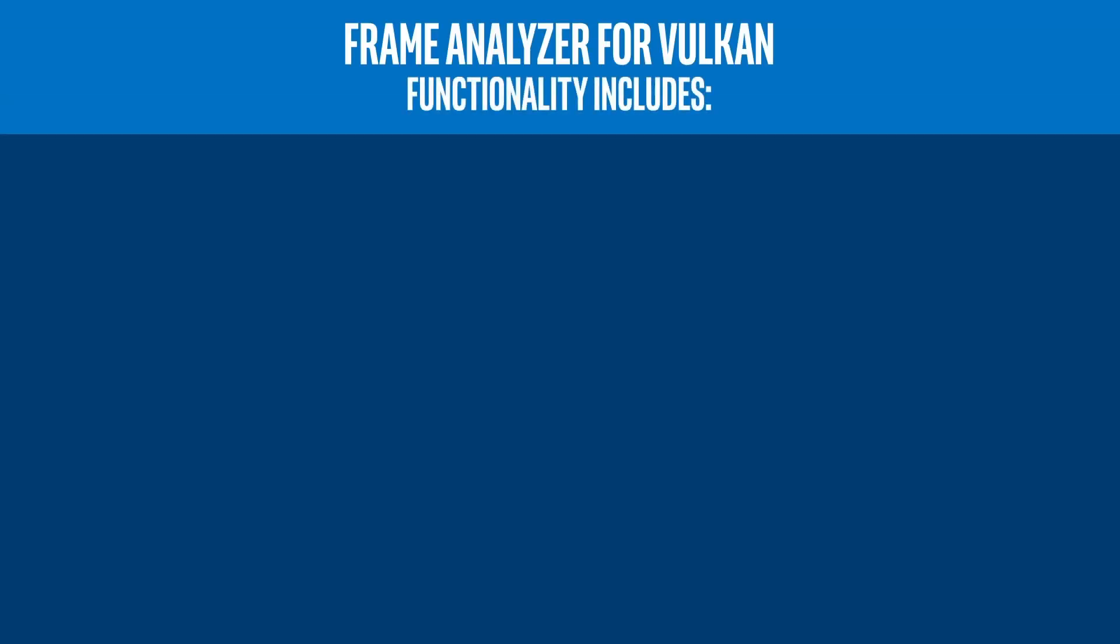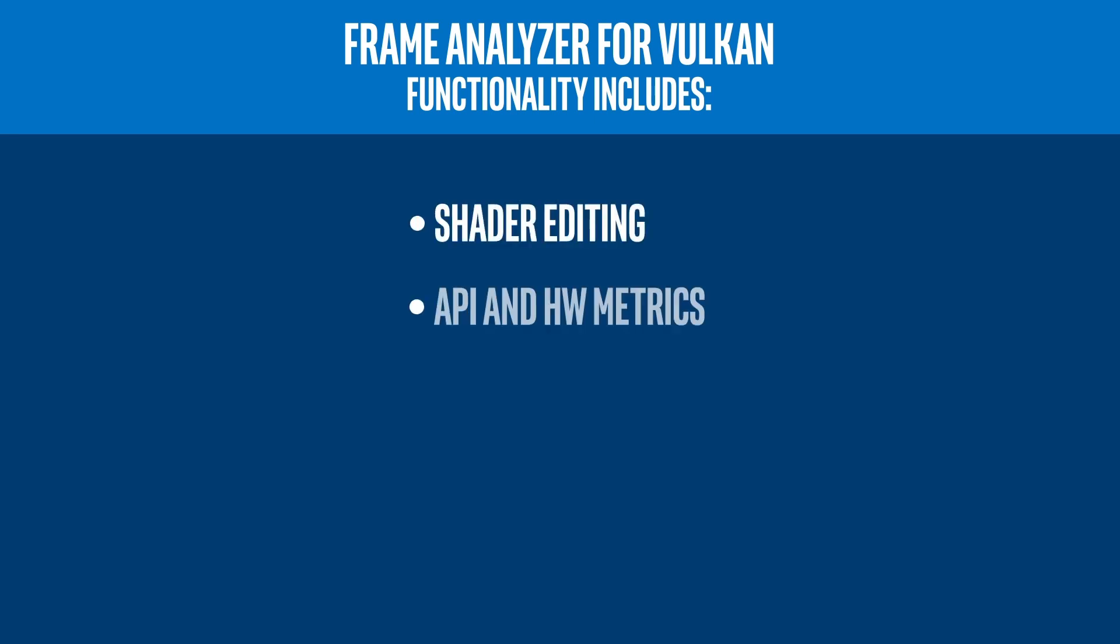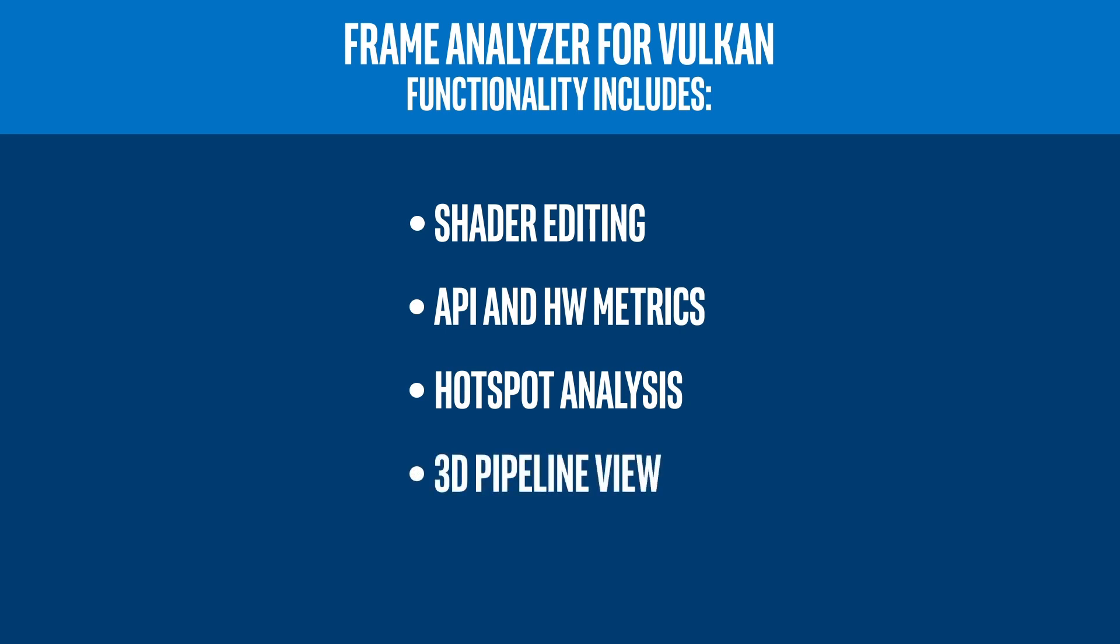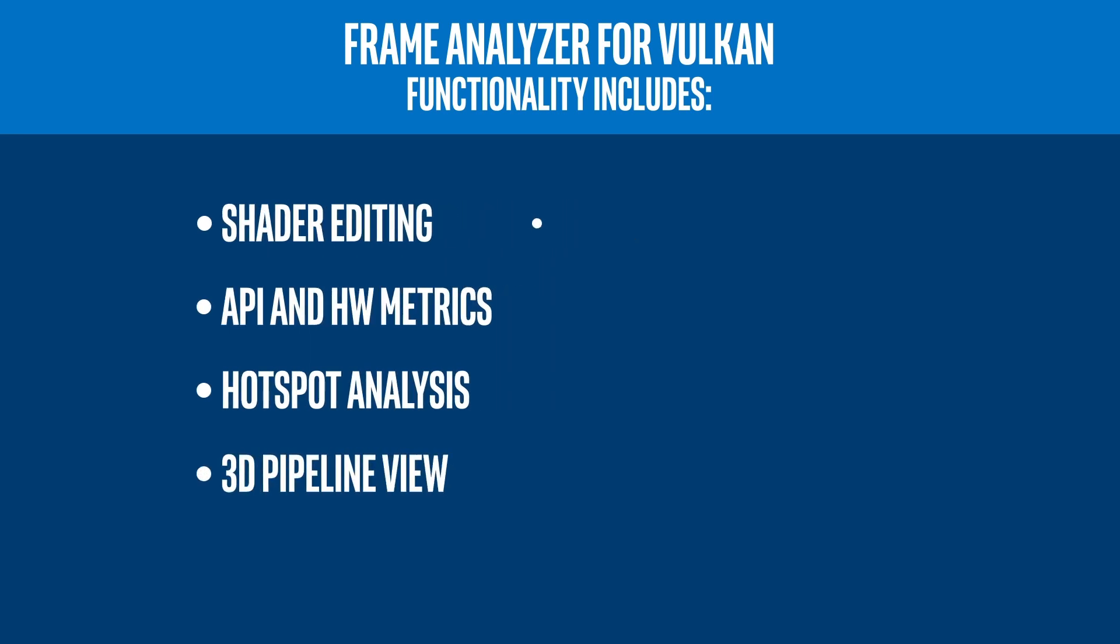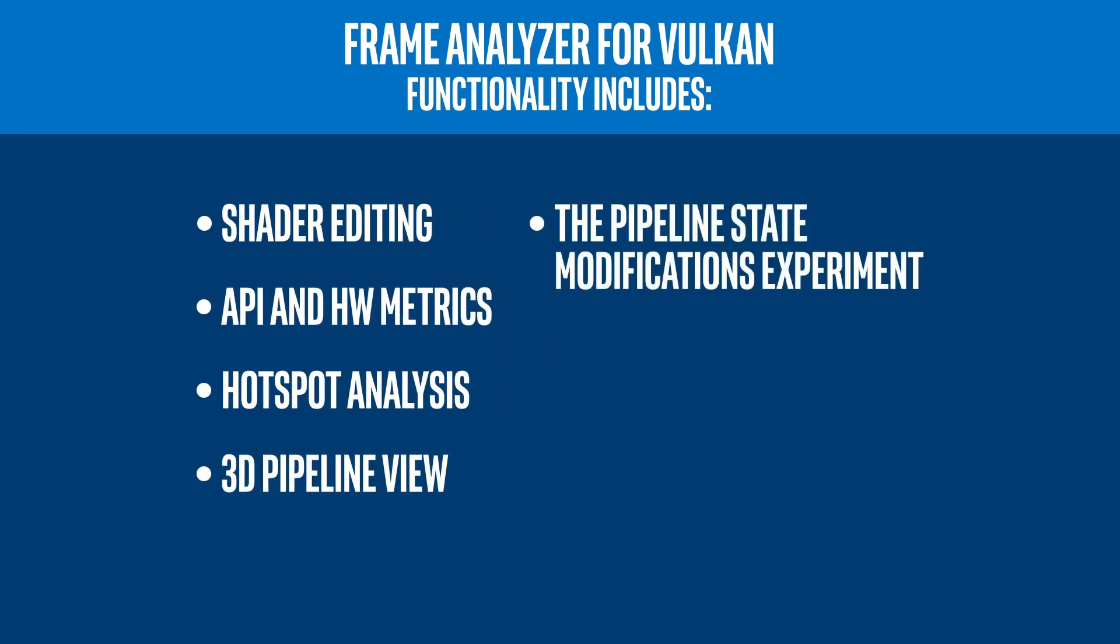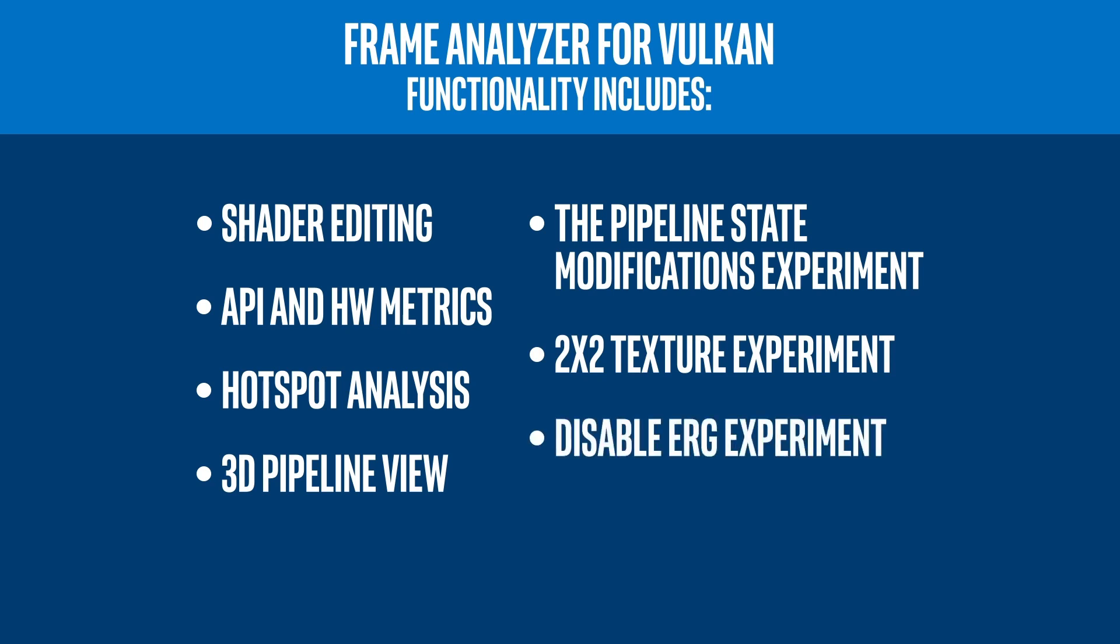On Windows systems, you can now profile Vulkan applications within Frame and Graphics Trace Analyzer. Some of the functionality that you can expect to see in Frame Analyzer for Vulkan is shader editing, API and hardware metrics, hotspot analysis, 3D pipeline view, the pipeline state modifications experiment, 2x2 texture experiment, disable erg experiment, and more.